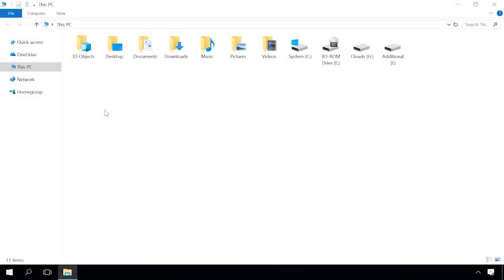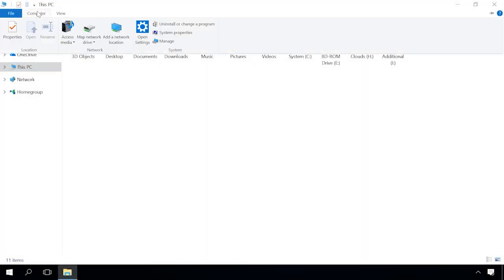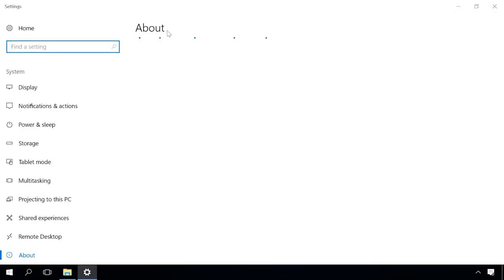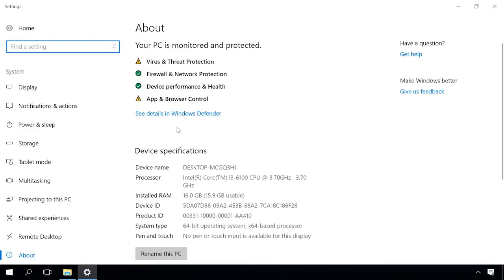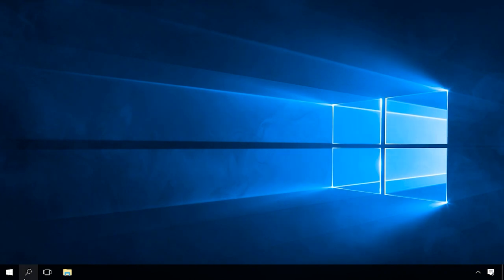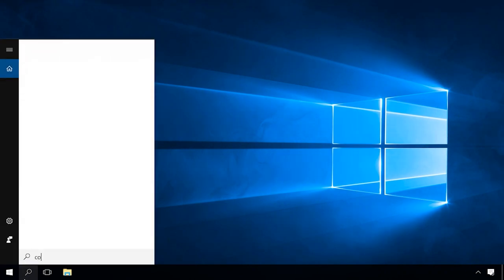You can also see this information by going to This PC, clicking on the Computer tab in the upper left corner and selecting Properties, or by going to Control Panel System.